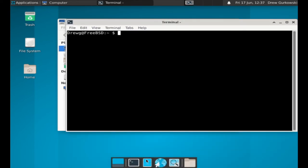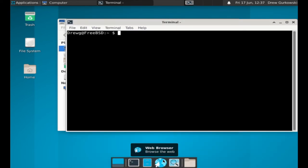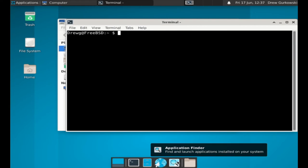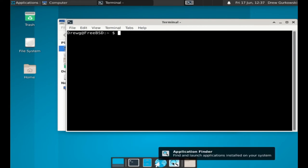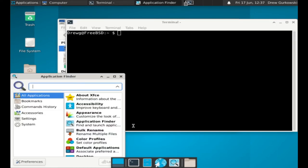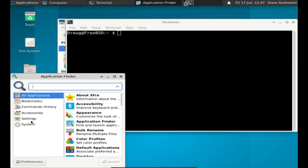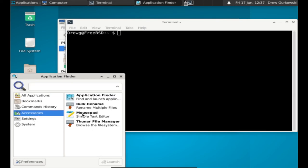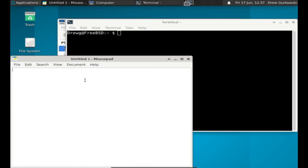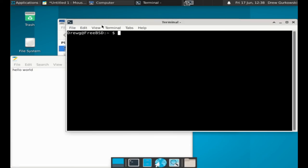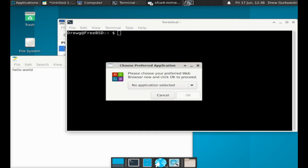We can also use a web browser or use the application finder to access prepackaged applications, including this mousepad, a simple text editor. Xfce doesn't automatically come with a web browser, but multiple can be installed through ports or packages.